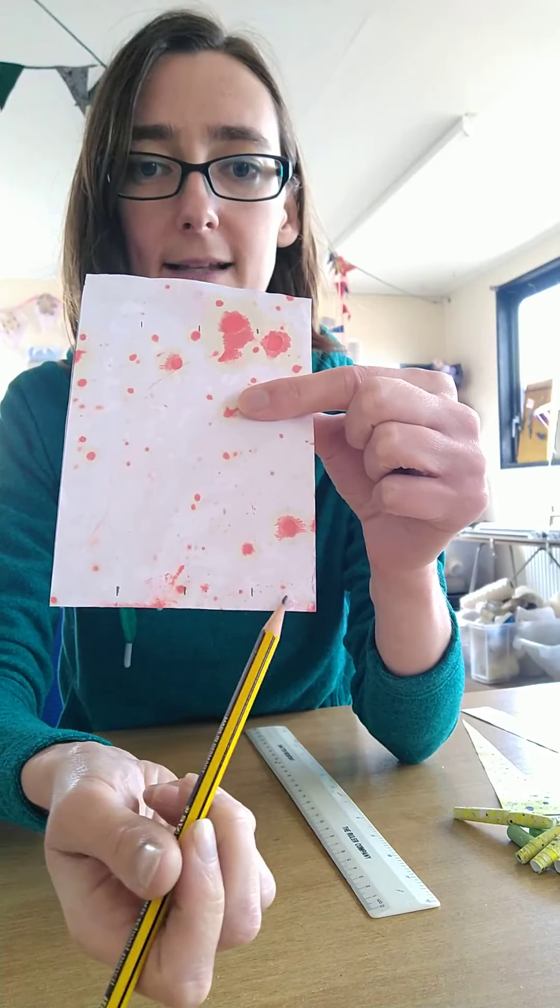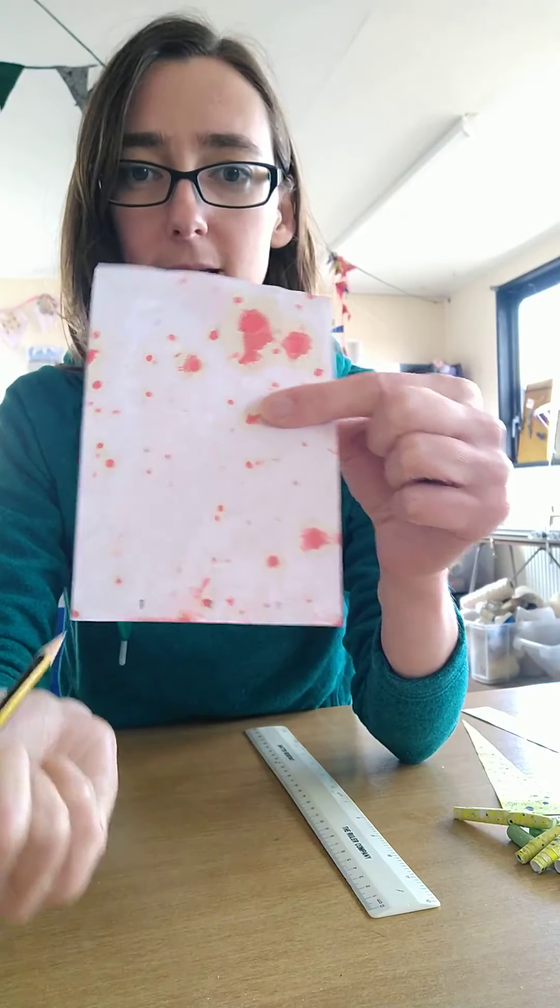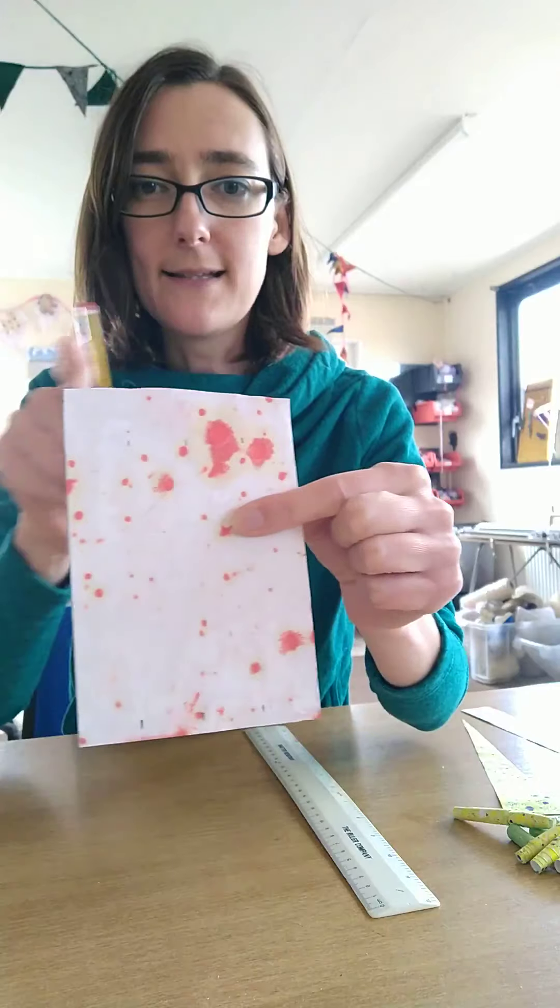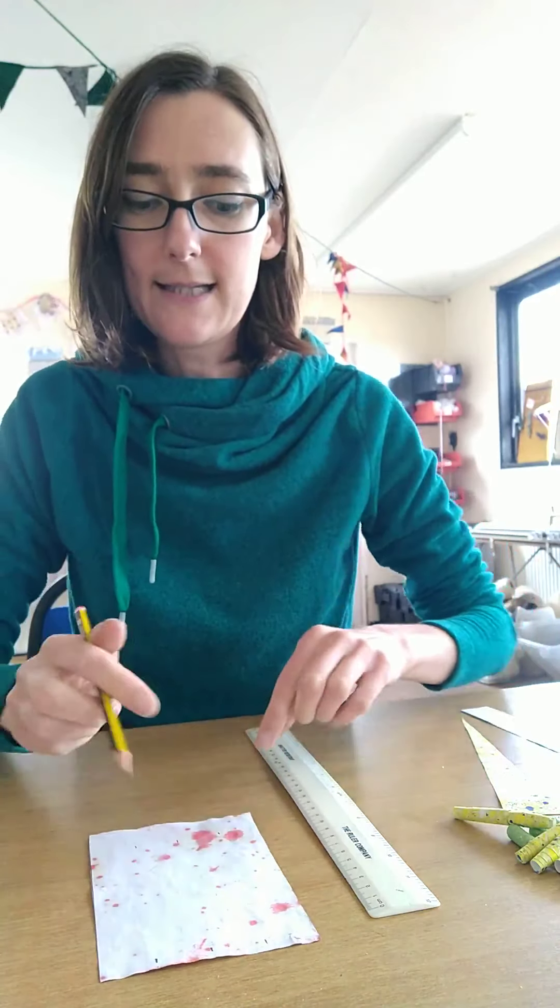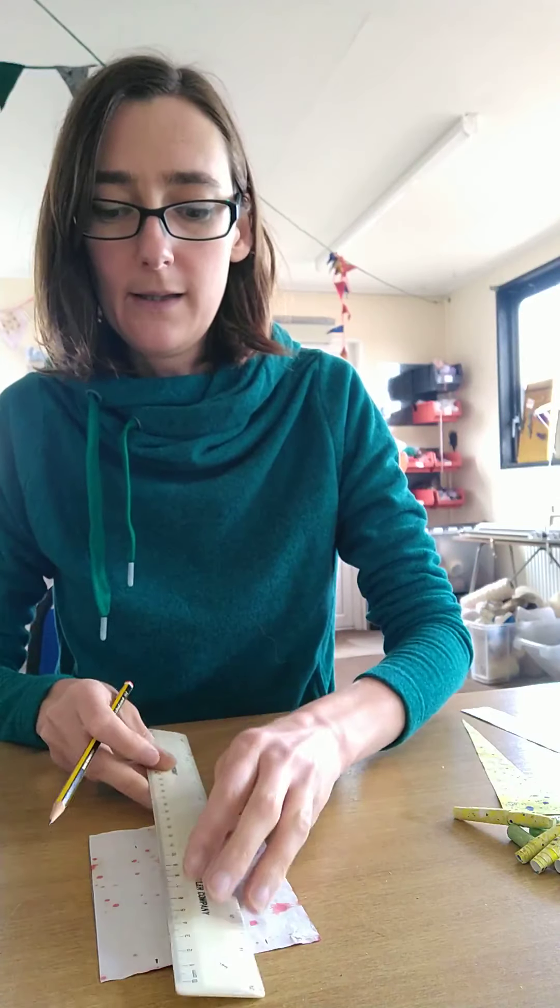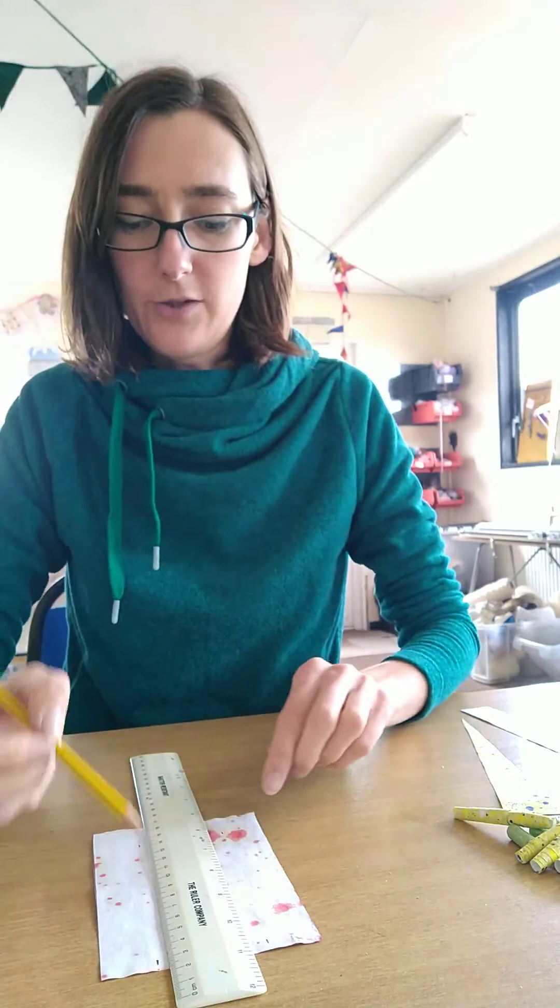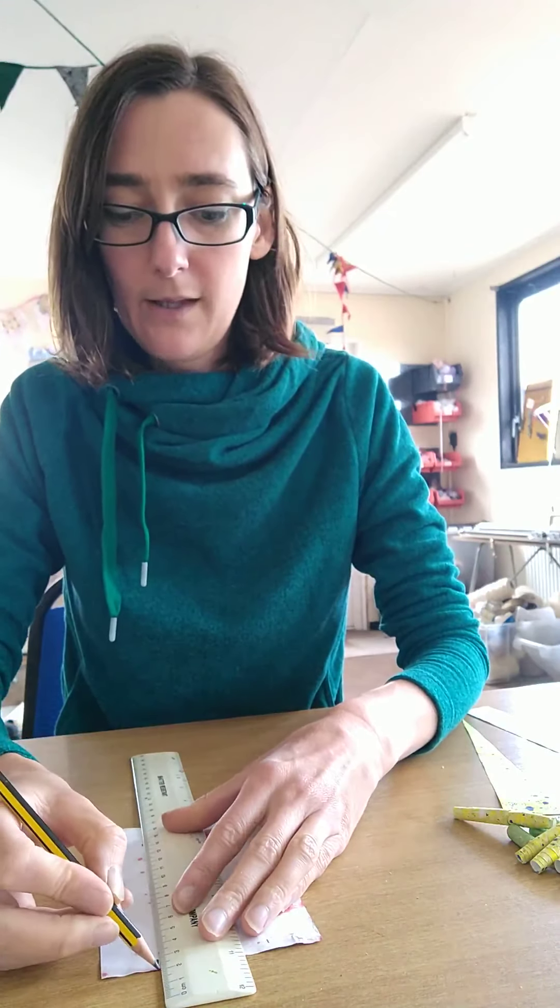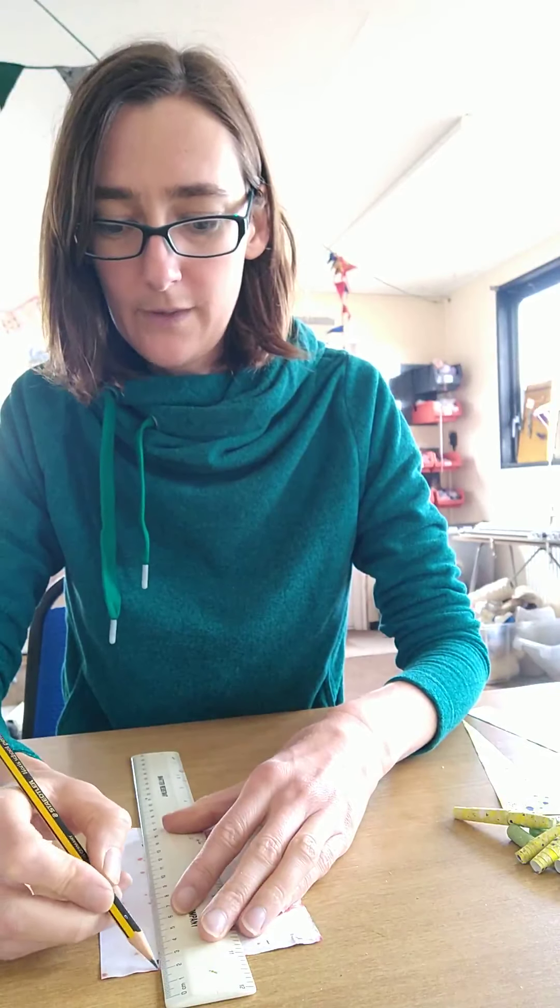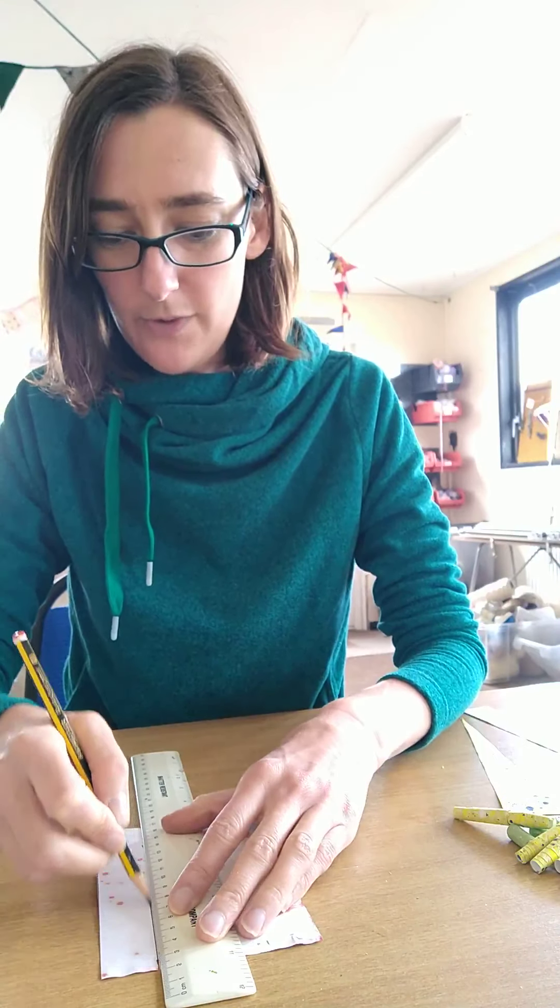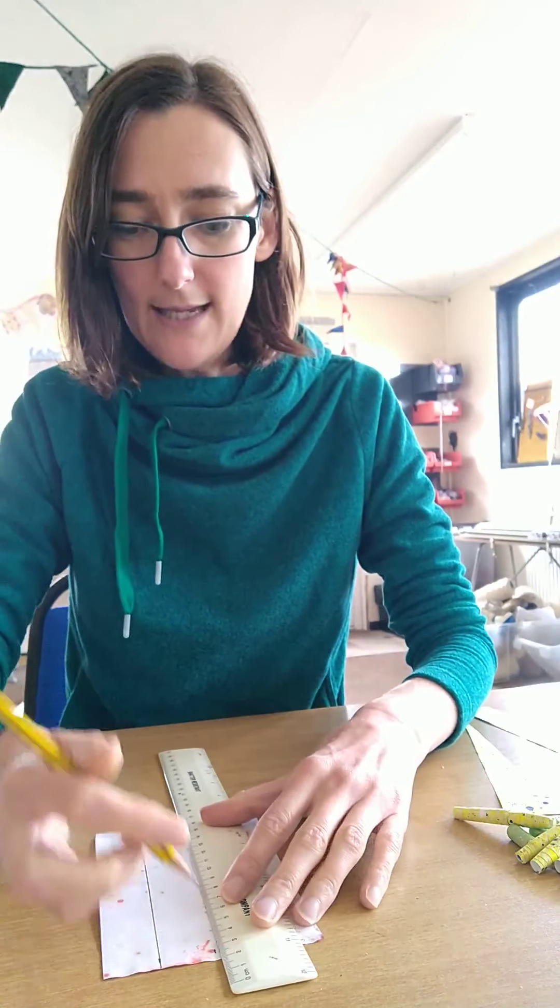On the back of my paper I've marked out two and a half centimetre gaps. That's because my paper is ten centimetres across and I wanted to get an even number of beads. So you're going to make marks on top of your paper and on the bottom of your paper.